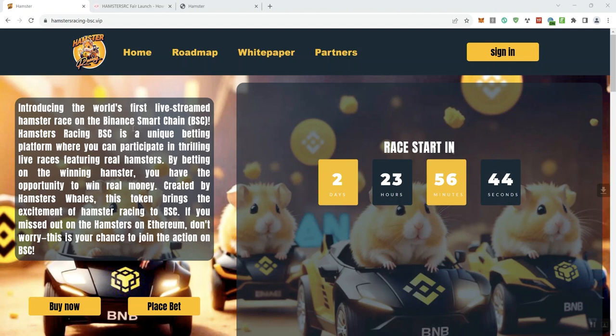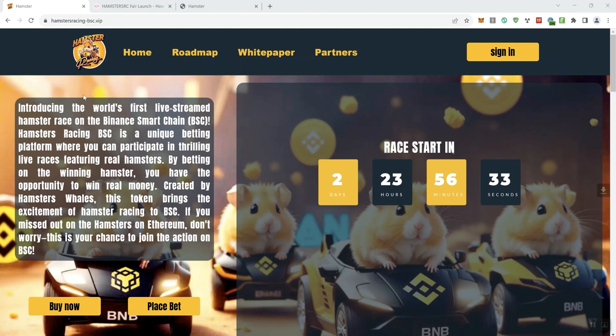So with that said, we're looking at Hamster RC or Hamsters RC. That's the name of the project. Basically it's a hamster racing project. We can see that we've got a race starting in just over 2 days and 23 hours according to this timer.